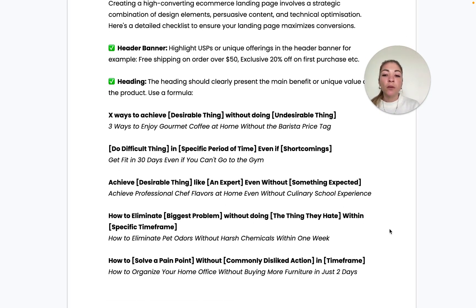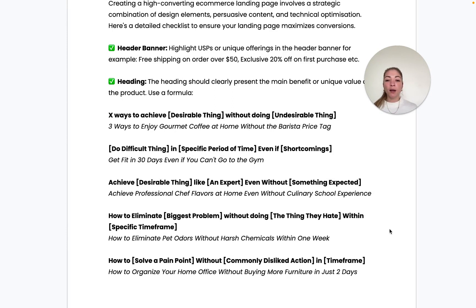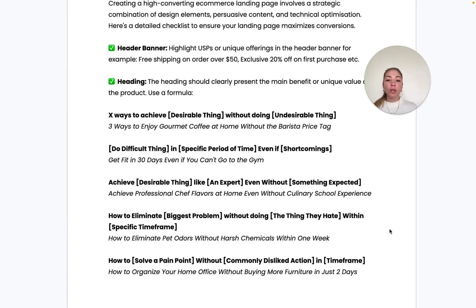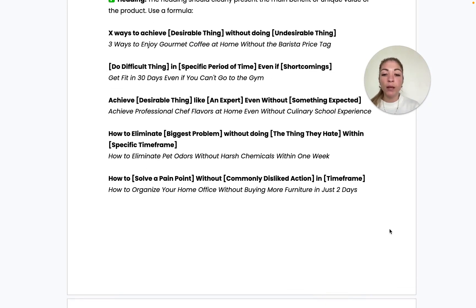For example: 'How to eliminate pet odors without harsh chemicals within one week.' This highlights a big problem, refers to something the user doesn't want to do, and provides a timeframe in which they can expect results — a very well thought-out formula for developing impactful headlines for your landing page.